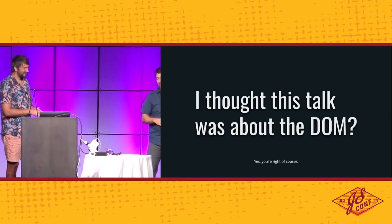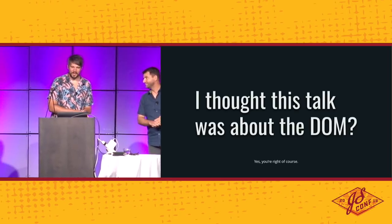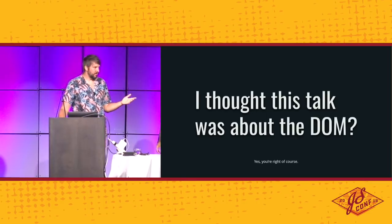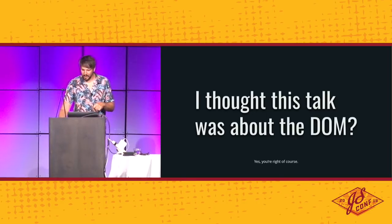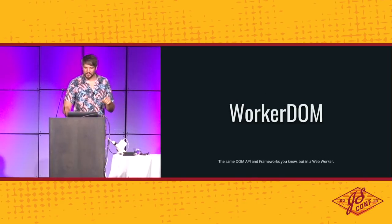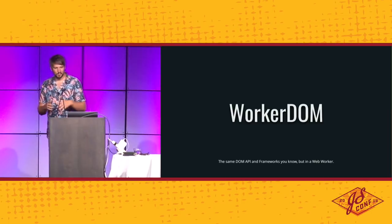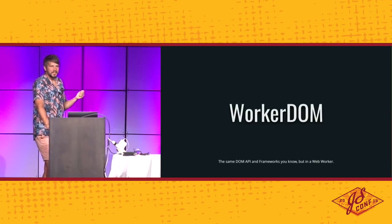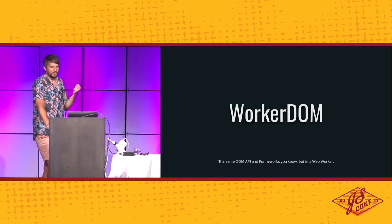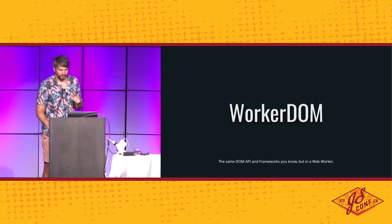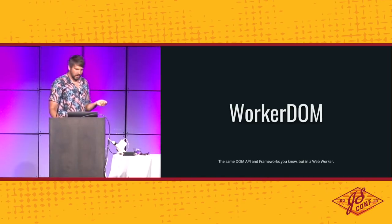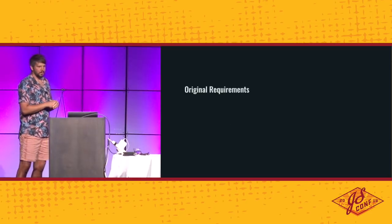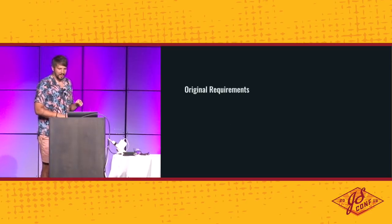But I thought this talk was about the DOM. You are absolutely right. So, Walter. Yeah. So as I said earlier, the workers cannot have access to the DOM, which is sad. And so I'm super excited to announce that we're releasing a library called Worker DOM, which exposed the same DOM API that you know and love to you and the frameworks in a web worker.